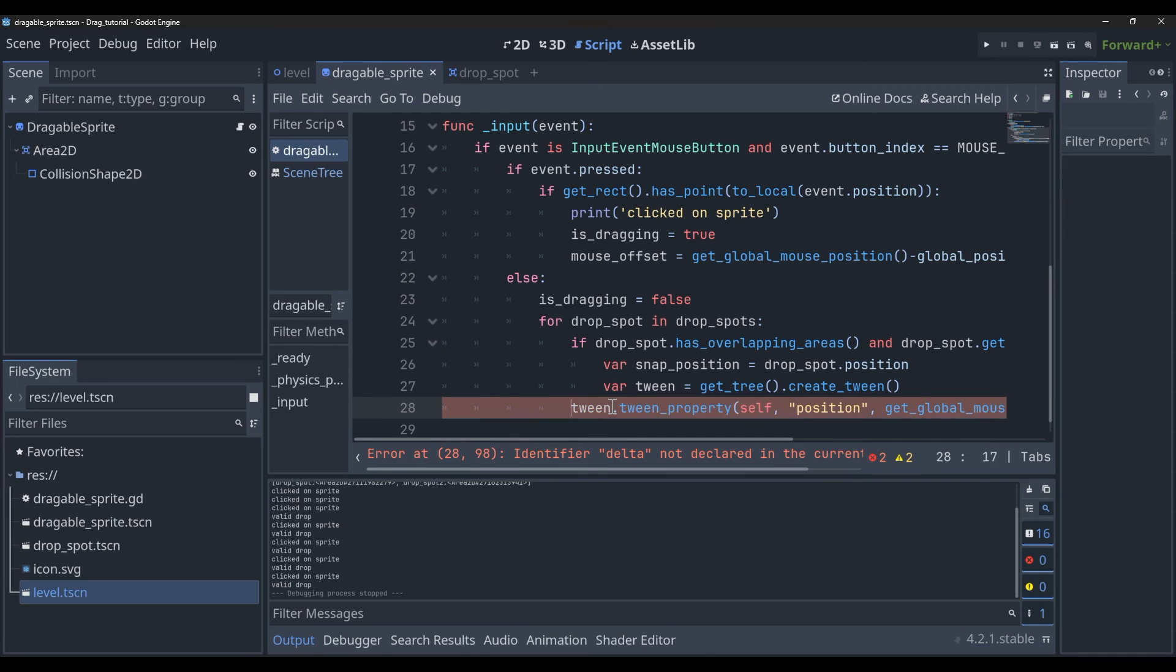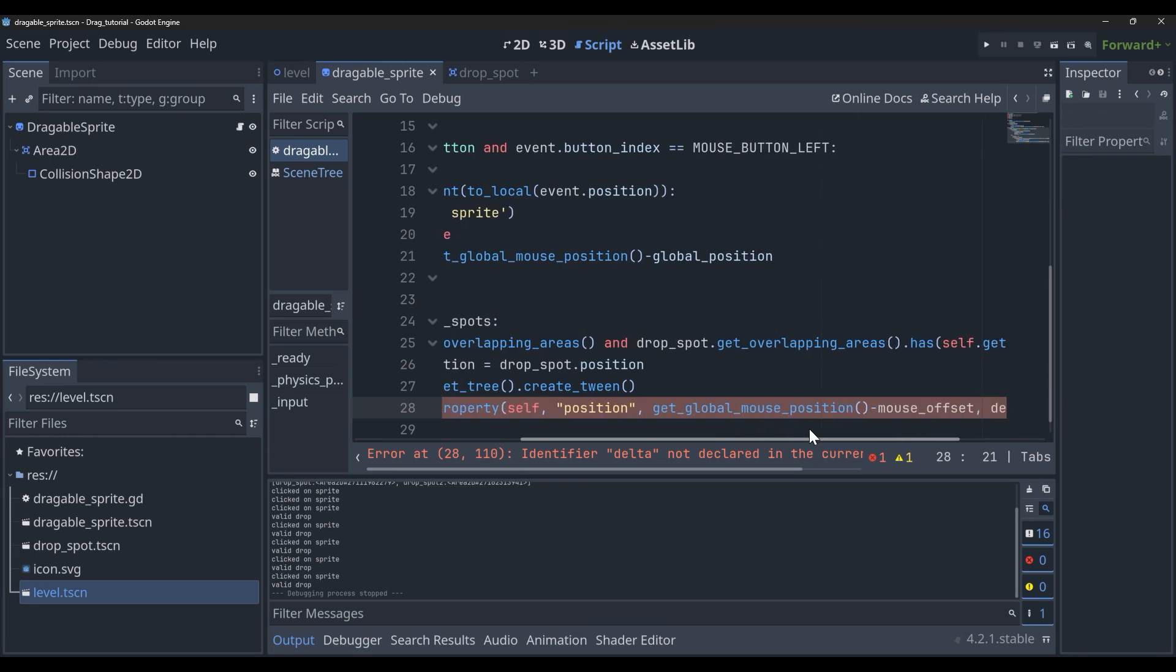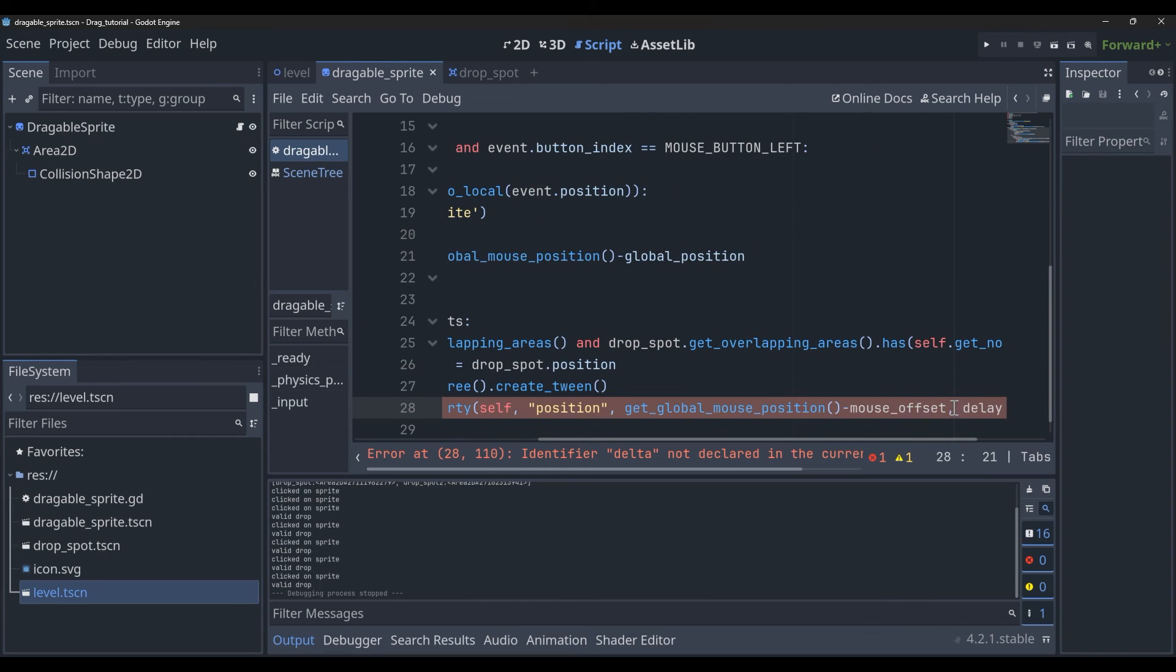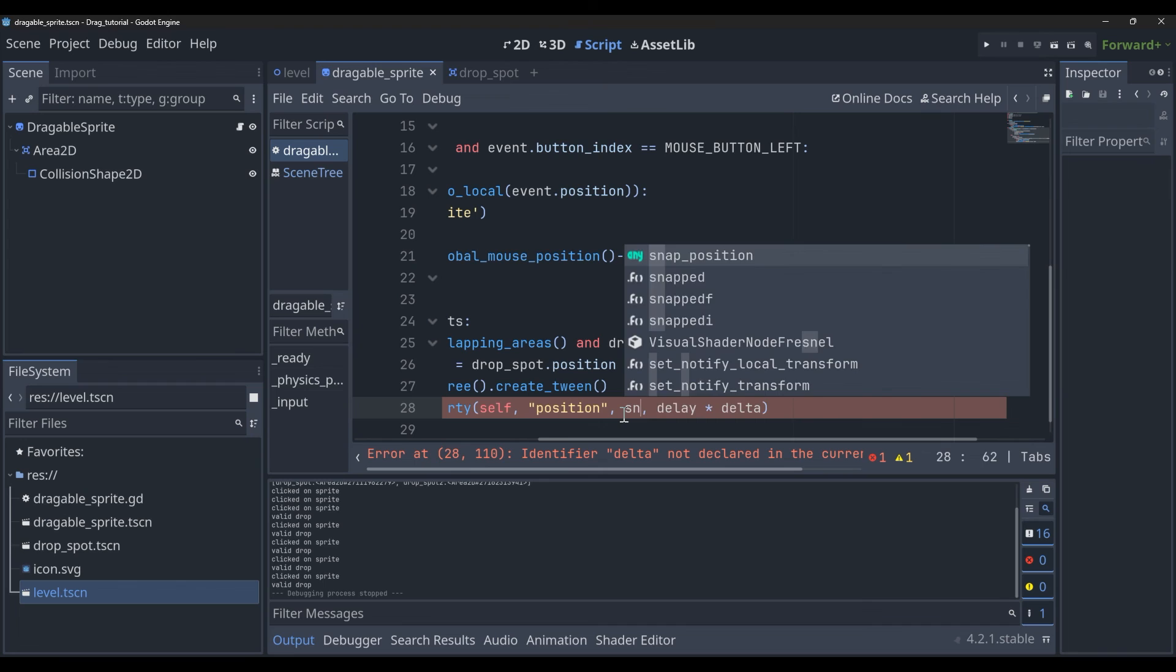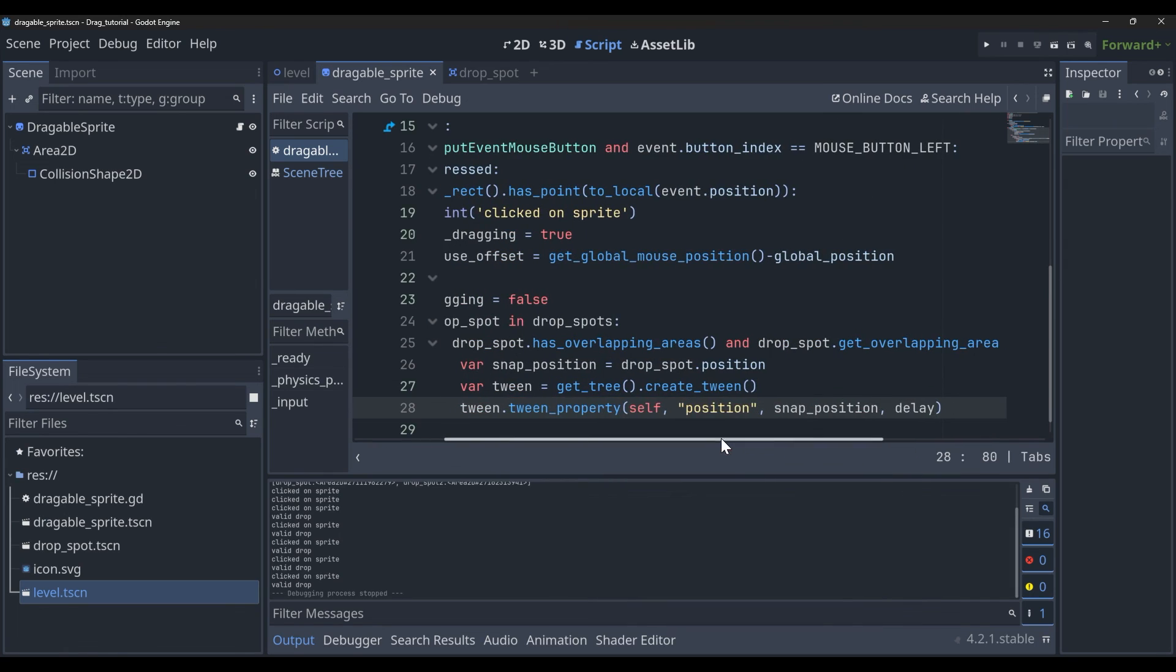I do need to modify it a bit though. I'm going to get rid of this global mouse position minus mouse offset and set that to snap_position, and then I'm going to remove delta because we don't have delta. You may want to adjust the delay here because it's not being multiplied by delta.